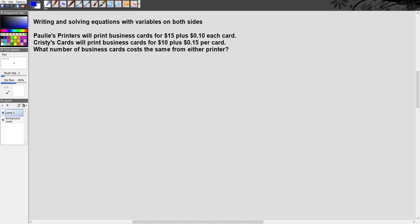Alright, let's go ahead and discuss writing and solving equations with variables on both sides. One type of problem that would cause you to need an equation with variables on both sides would be when they give you two different options and ask you when are these options the same, when are they equal.